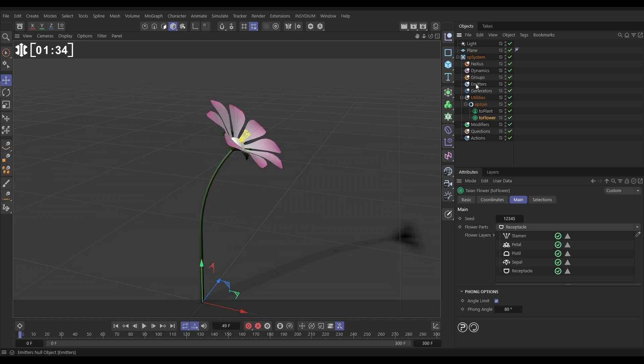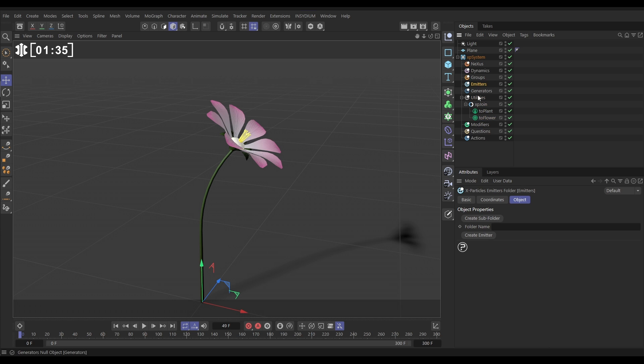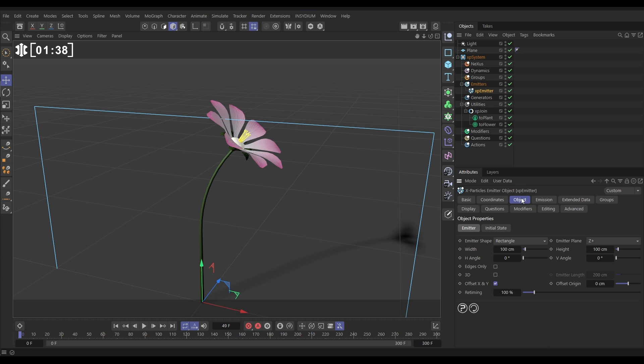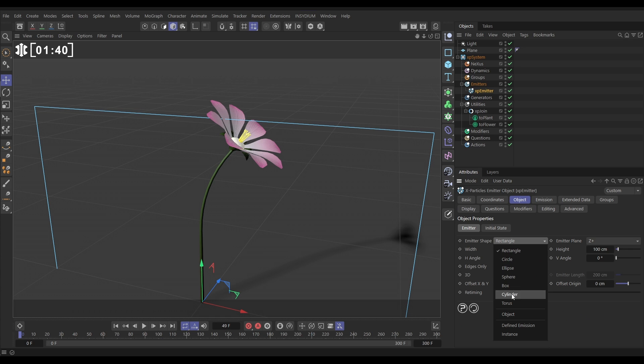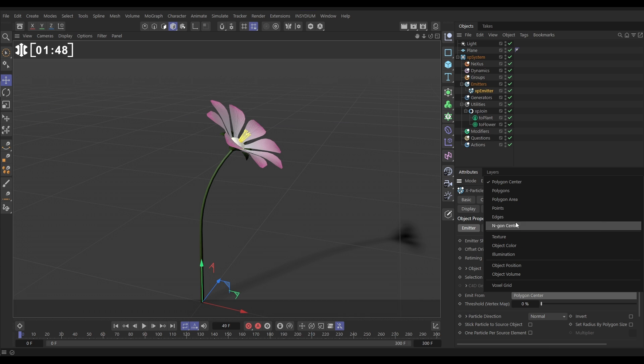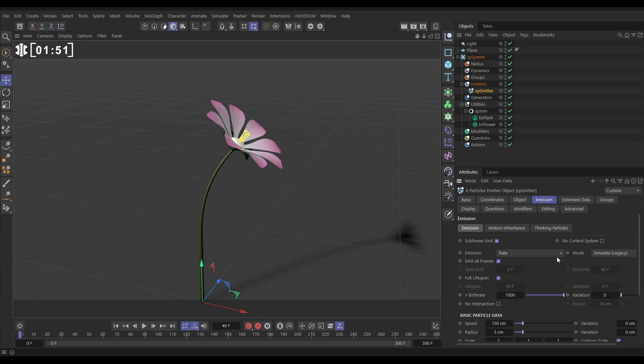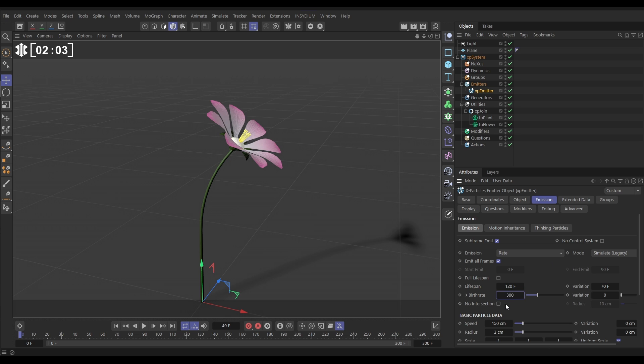Now we're going to bring in an emitter, so let's create new emitter. In the object tab, we're going to change the shape from rectangle to object. We're going to drag in our XP join as the object to emit from. Let's change it from polygon center to polygon area. Then in the emission tab, we want, not full lifespan, maybe 120 frames with say a variation of 70, birth rate of maybe 300.